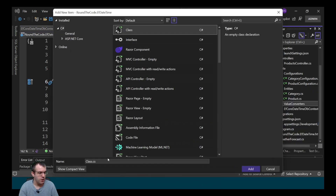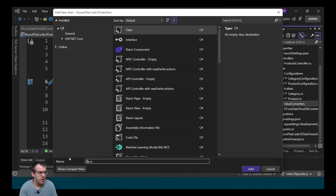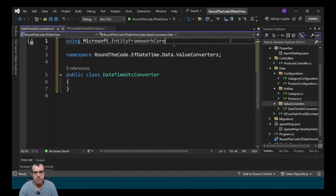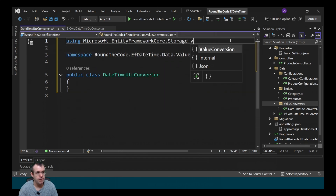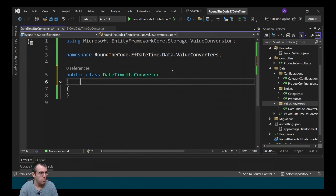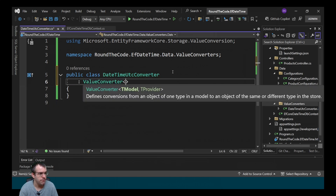We create a new class and we're going to call it DateTimeUTCConverter. For this to work we need to import Microsoft.EntityFrameworkCore.Storage.ValueConversion, and then for the class we need to implement the ValueConverter class and pass in a model and a provider.